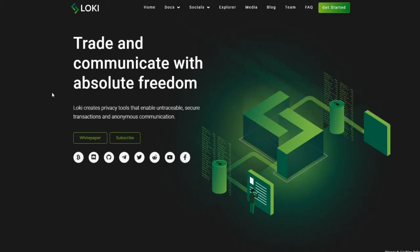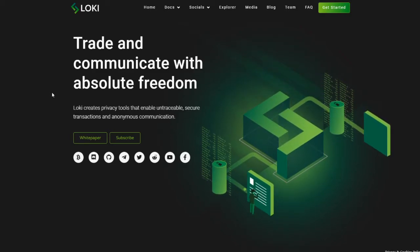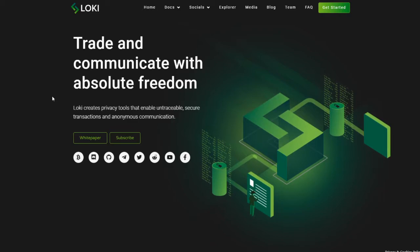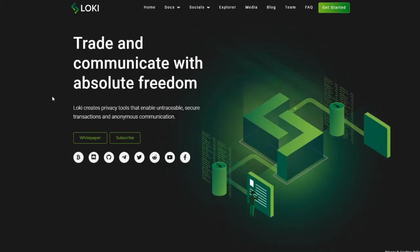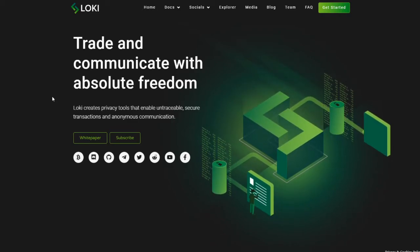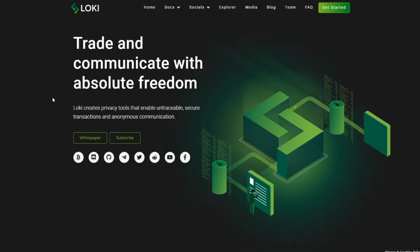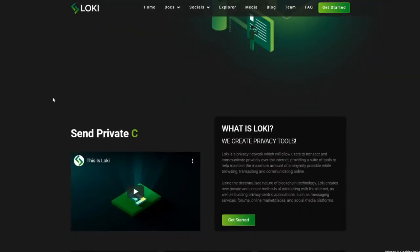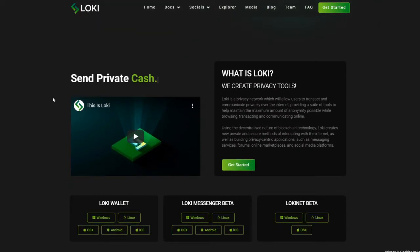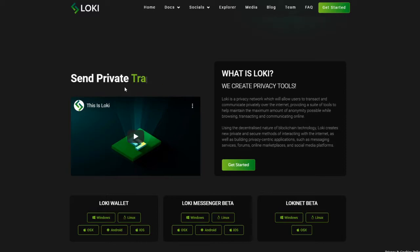Trade and communicate with absolute freedom. Loki creates privacy tools that enable untraceable, secure transactions, and anonymous communication. Send private cash. Send private Loki. Send private messages. Send private transactions. Send private data.